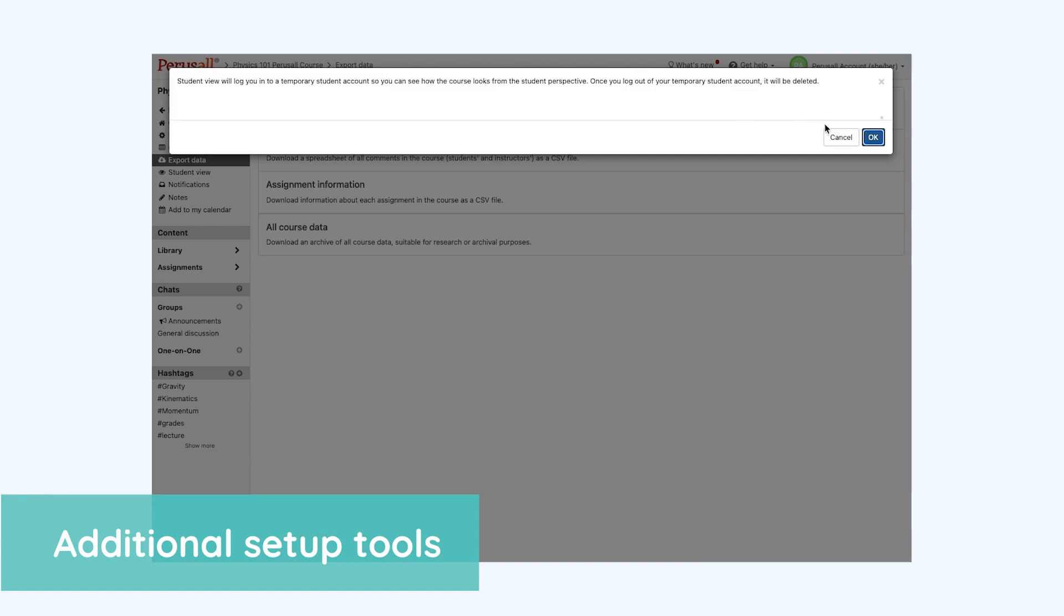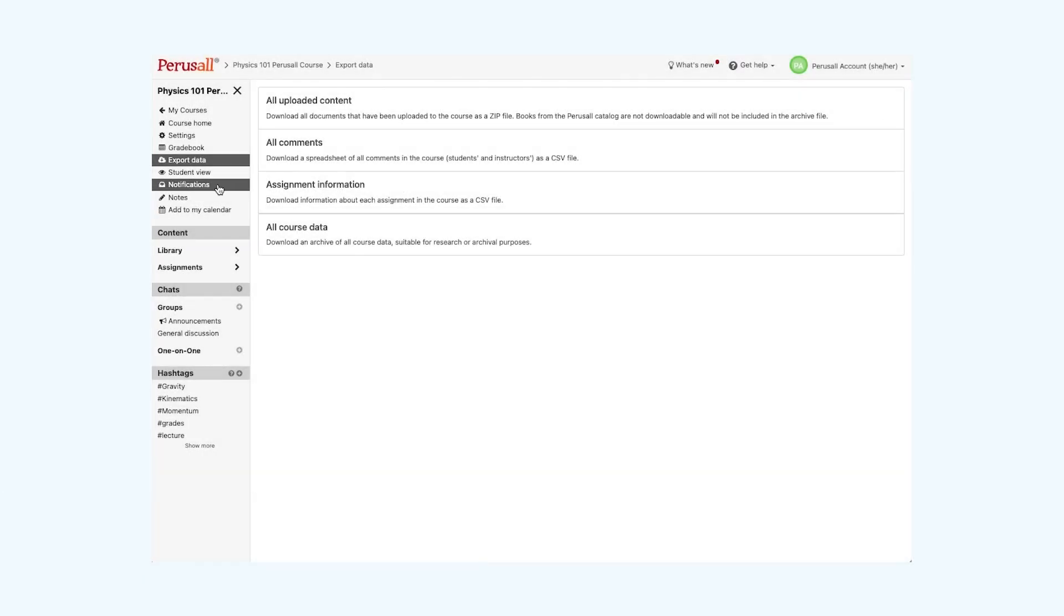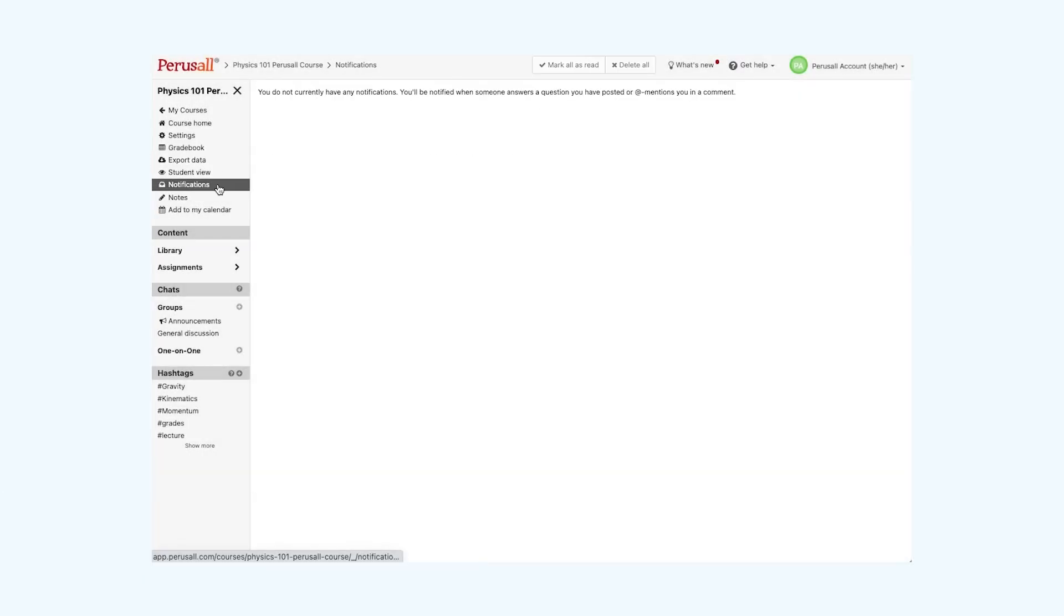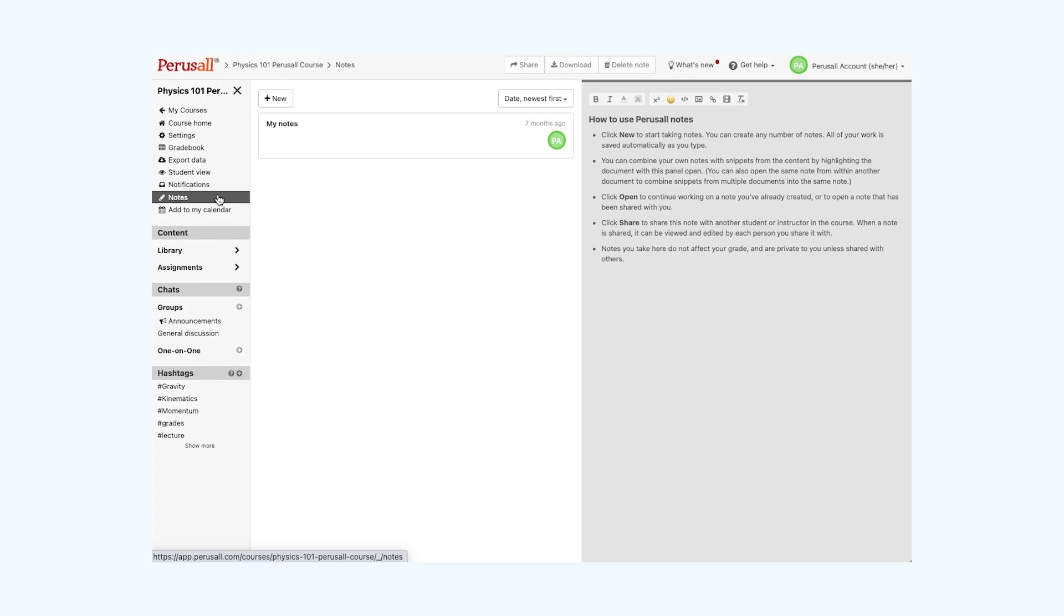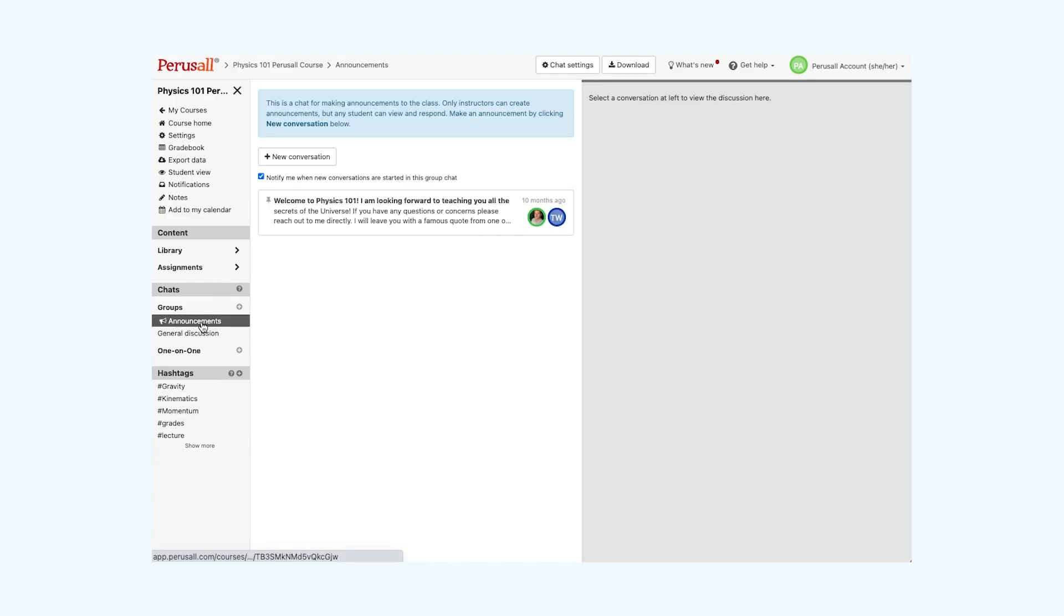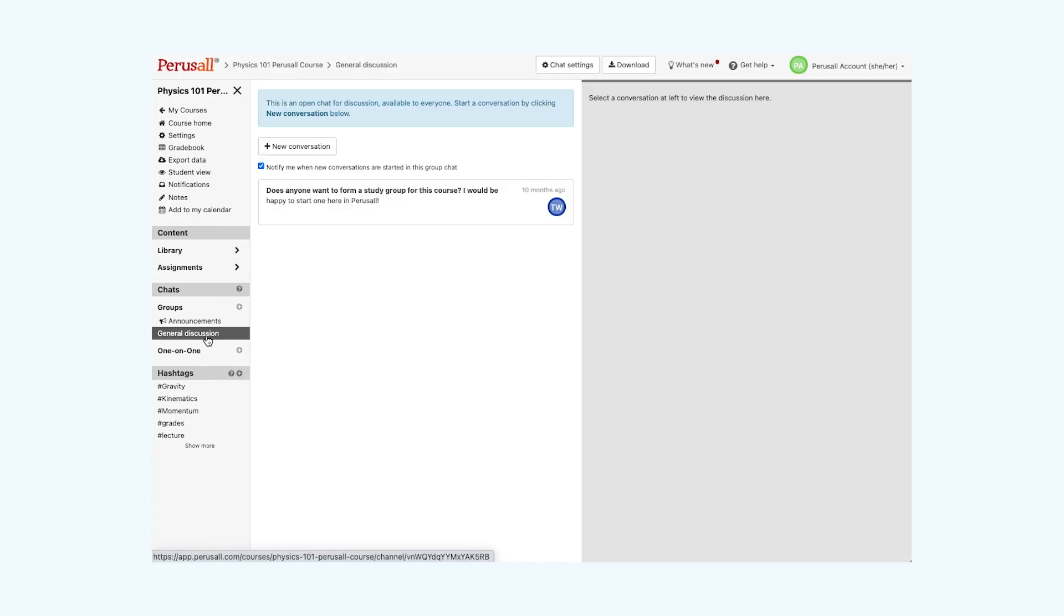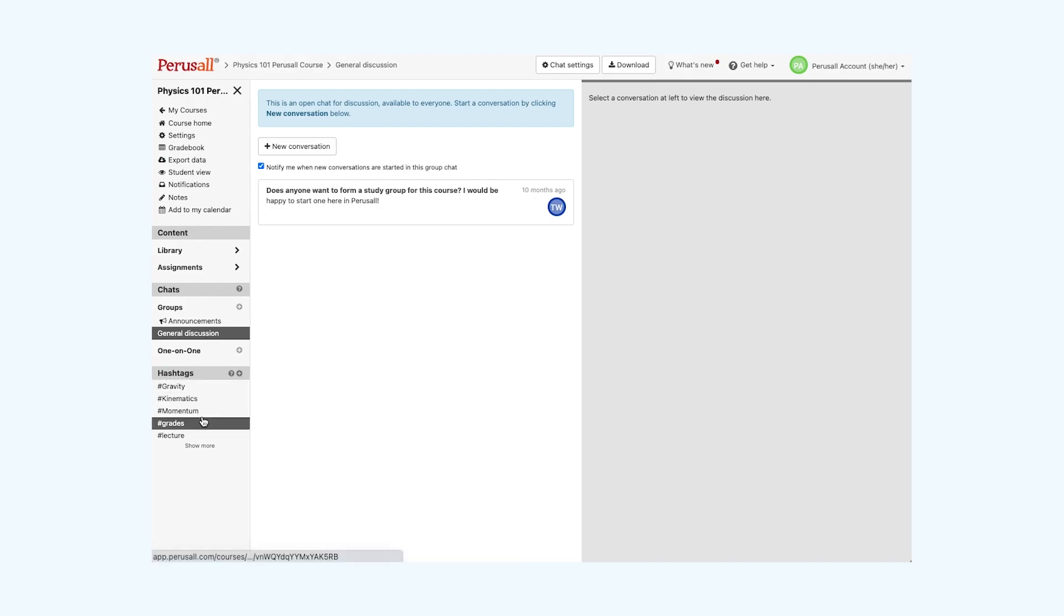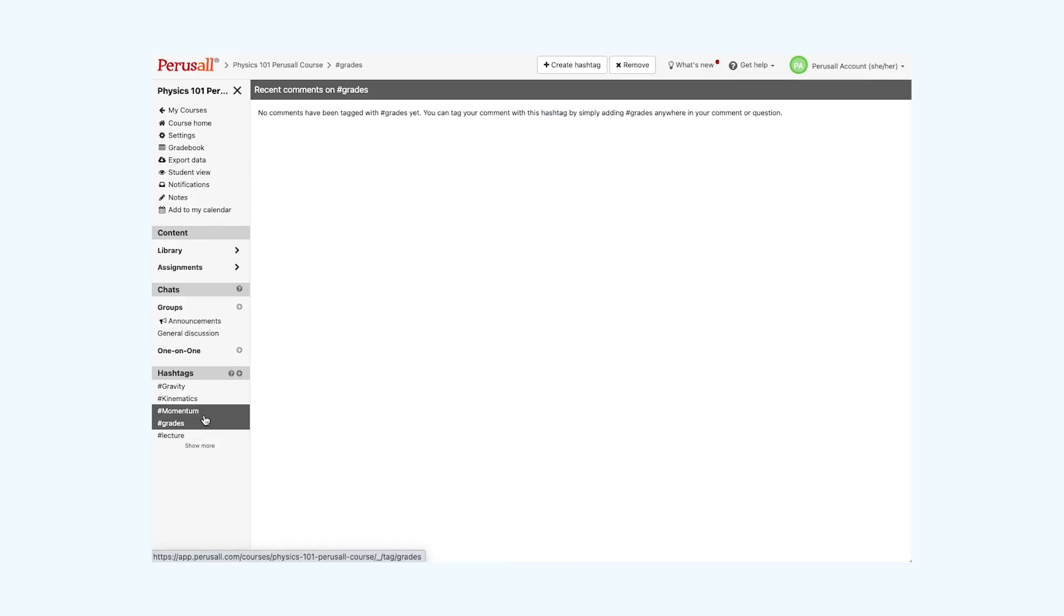See the course and student view, check your notifications, and here you can see your notes. They are private to the user and cumulative for the entire course. Add any important deadlines to your calendar. Under chats, you can make announcements to the class, have general discussions, or one-on-one chats with specific students. Hashtags are a great way to connect thoughts and ideas, and any student or instructor can create one.